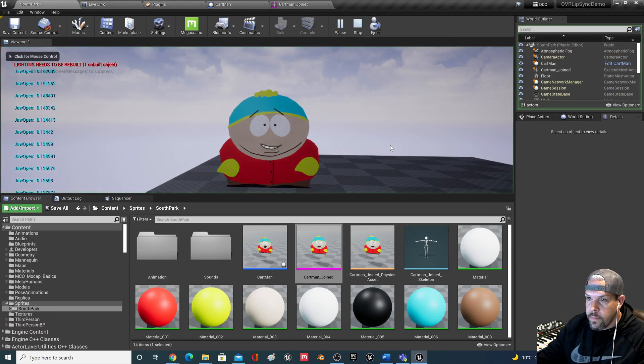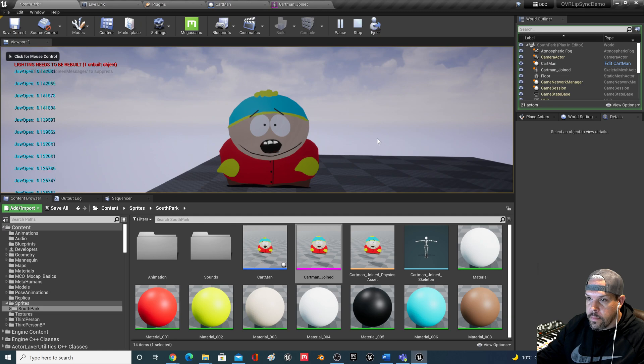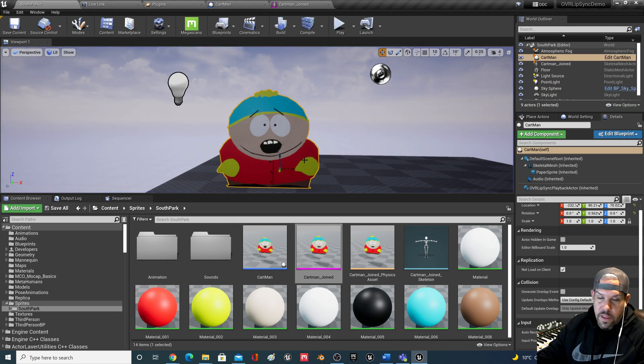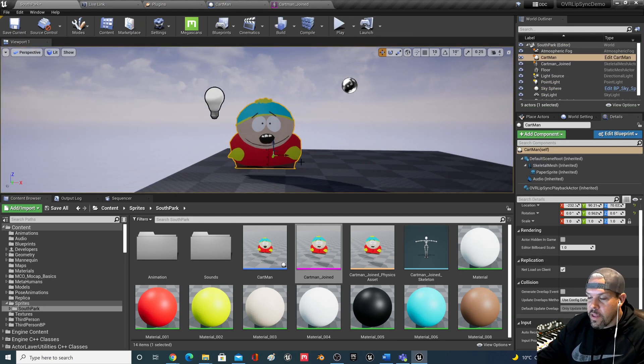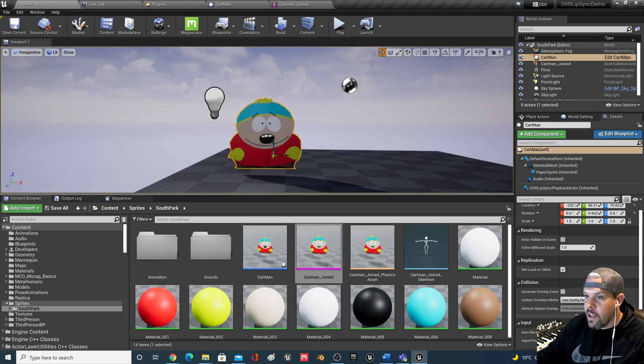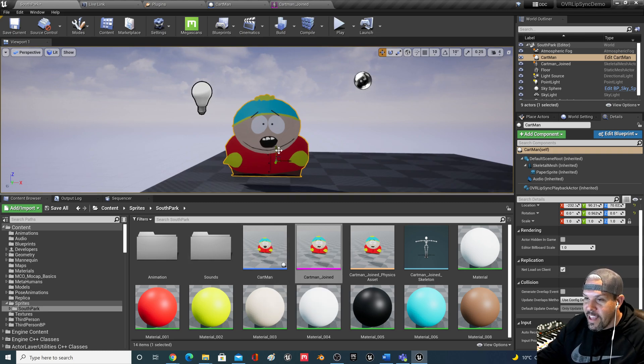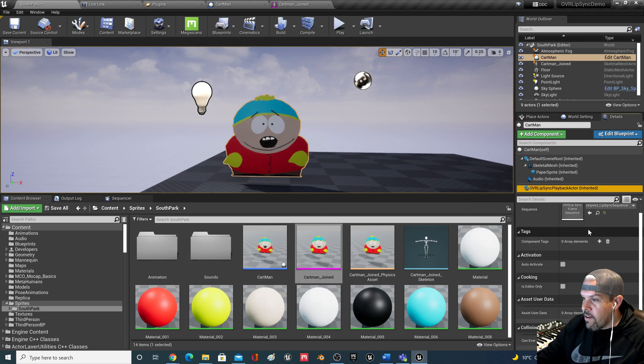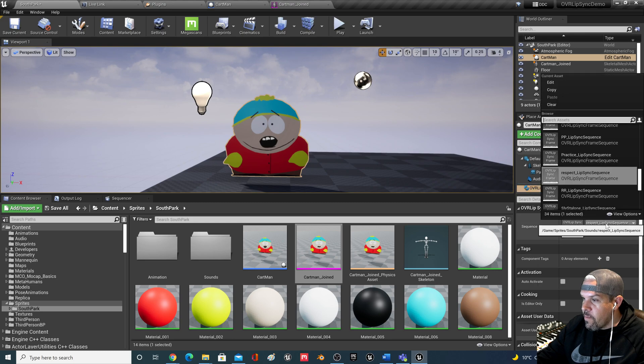You will respect my authority. So just with the same as the Metahuman lip sync stuff I've been doing, this is all procedural based. So check this out if we go and we change...